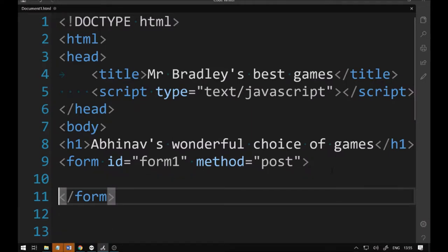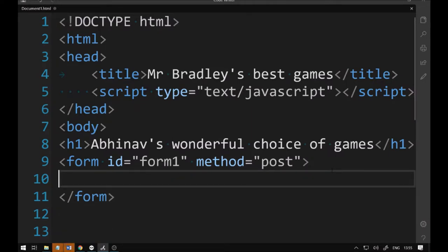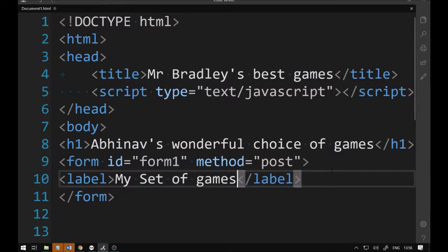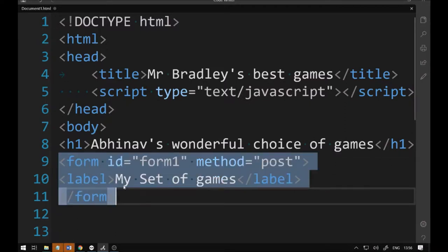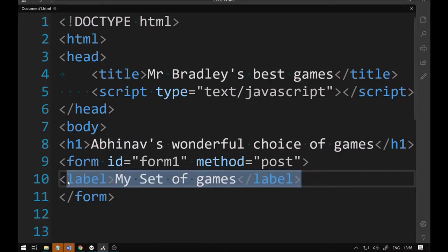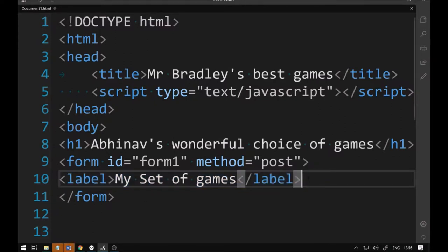Now we're going to bring in a label inside the form. We type 'label' — l-a-b-e-l — and close it off. It will say 'My Set of Games', because we're going to have a whole lot of different Purple Mash games with hyperlinks feeding into this HTML file. When you click on one of the options, it'll take you to that game.